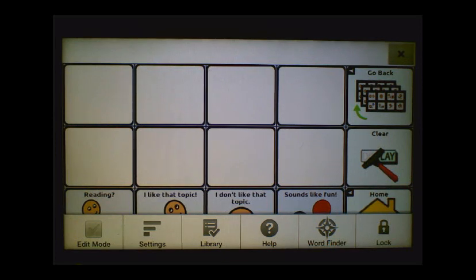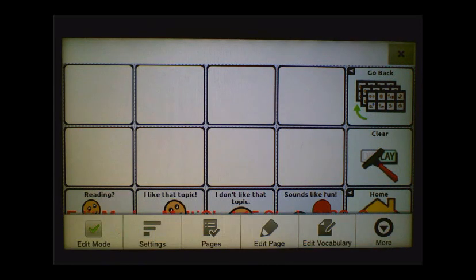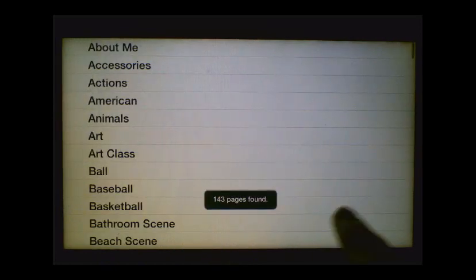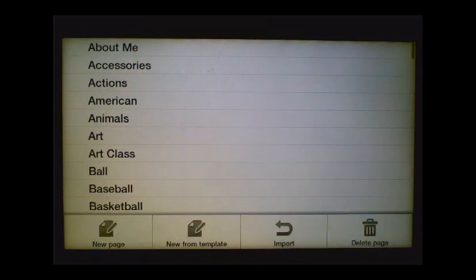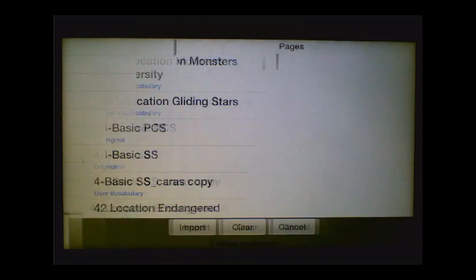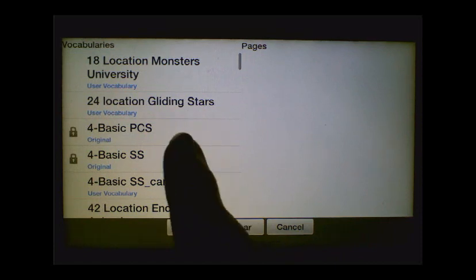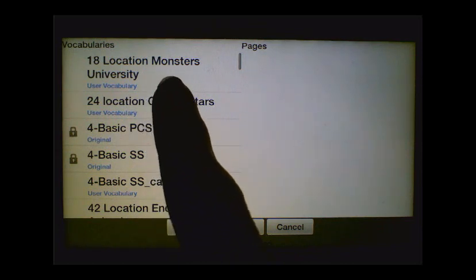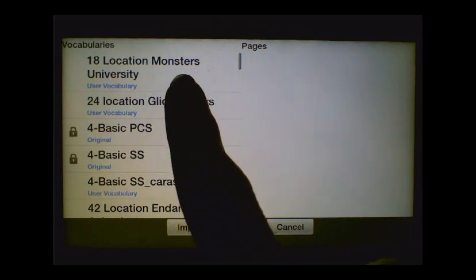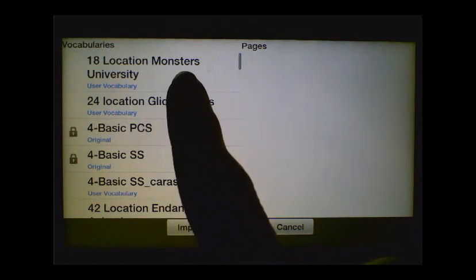Then come back and put it into Edit Mode. Then we're going to go to Pages, Menu again, and Import, because we now need to import those pages from the Monsters University News2You pages into our MultiChat 15 vocabulary. So you're going to look at the listing in your vocabularies and you'll see the top one here is the 18 location Monsters University — that's the one that we need. So we'll tap on that.